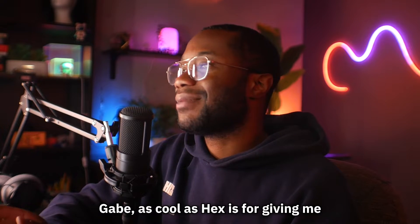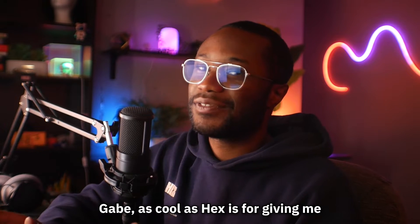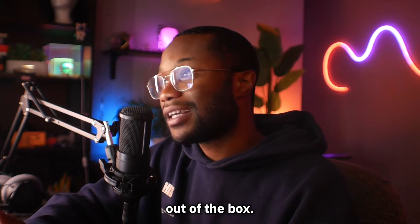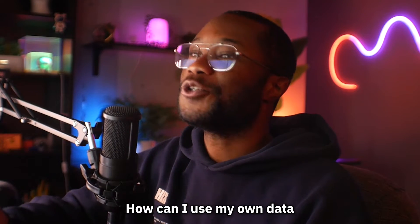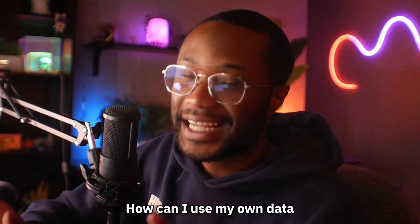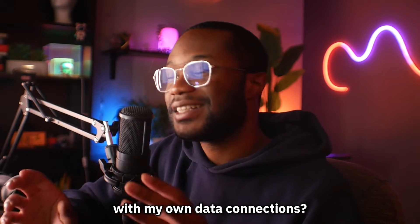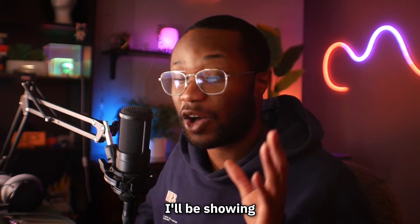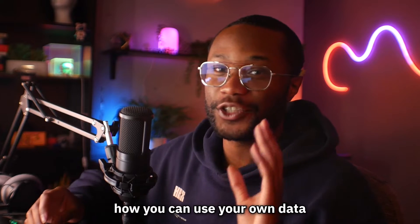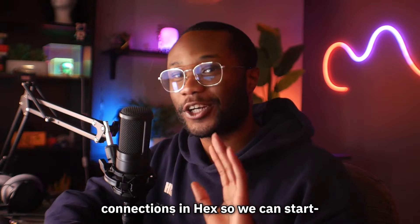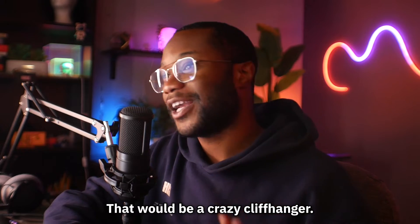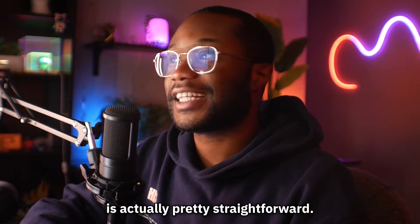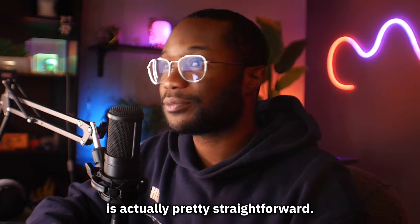You may be thinking, Gabe, as cool as Hex is for giving me a data connection to use out of the box, how can I use my own data with my own data connections? Well, in the next episode, I will be showing you guys how you can use your own data connections in Hex. So we can start... No, I'm just kidding. I'm kidding. I'm kidding. I'm kidding. That would be a crazy cliffhanger. Adding your own data connections is actually pretty straightforward.